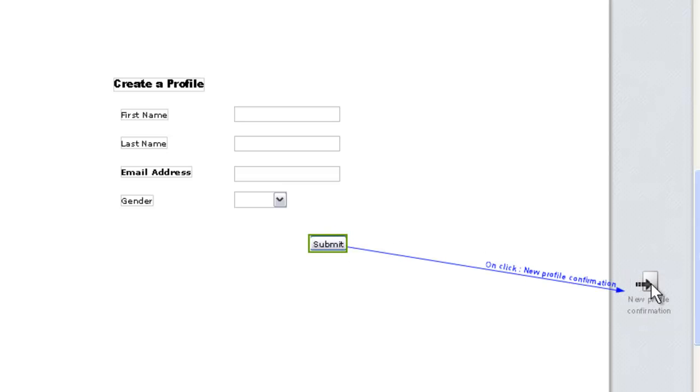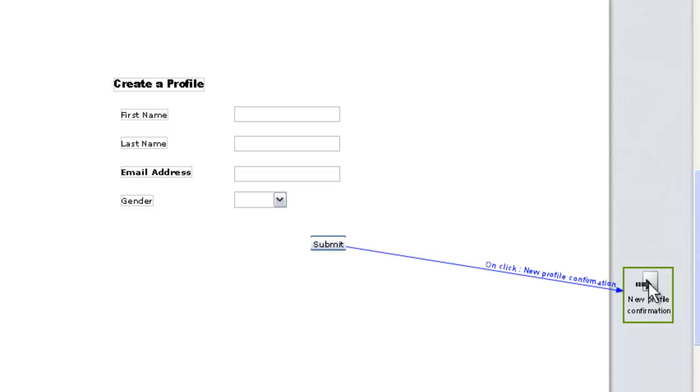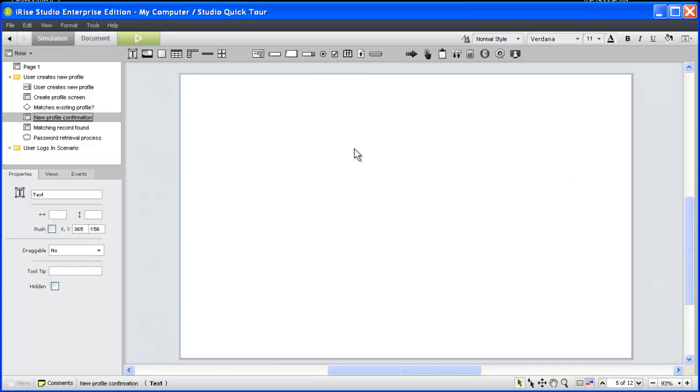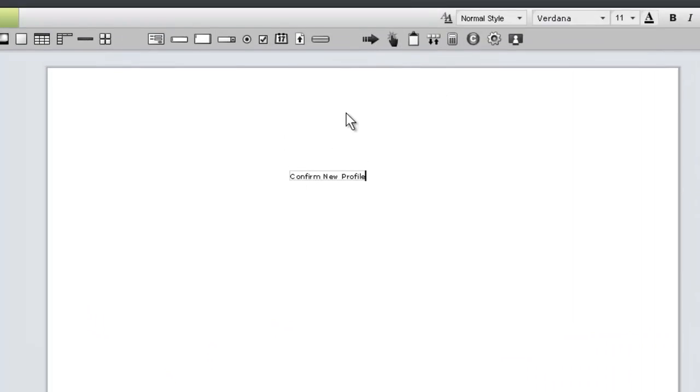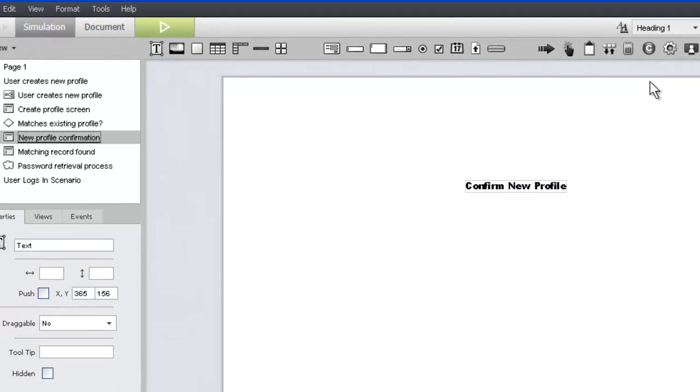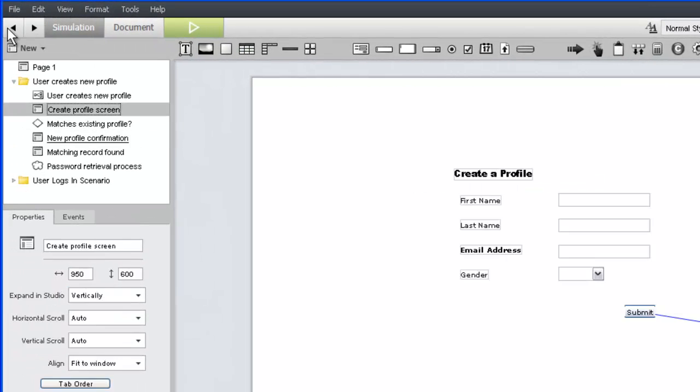By default, this creates an on-click event. When the reviewer clicks the Submit button, our simulation will navigate to the confirmation page. Before we test this in the browser, let's add something to the confirmation page. Double-clicking the link widget will take us there. We'll quickly add a page title, apply the Heading 1 style, and then go back to our Create Profile page using the Back button.